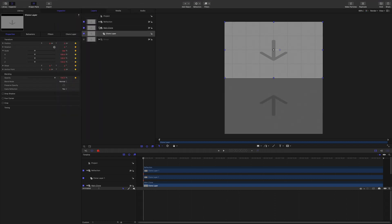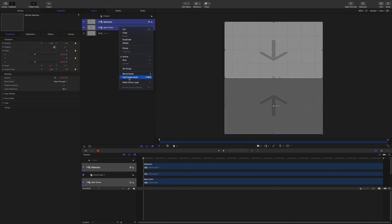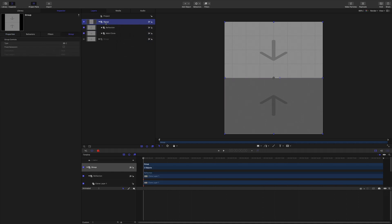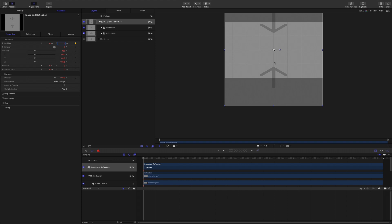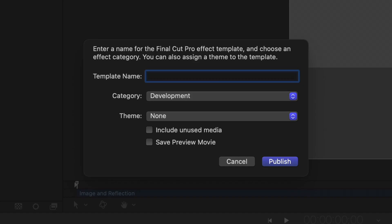Now let's put those into a group and call that 'image and reflection.' Now I can move those. I do need to reassign that to zero — you see it's kind of halfway up and halfway down because you've made something that's twice as high. One thing I haven't done is save it, so let's just save that and call this 'perspective reflection.' That should be available in Final Cut Pro X now.